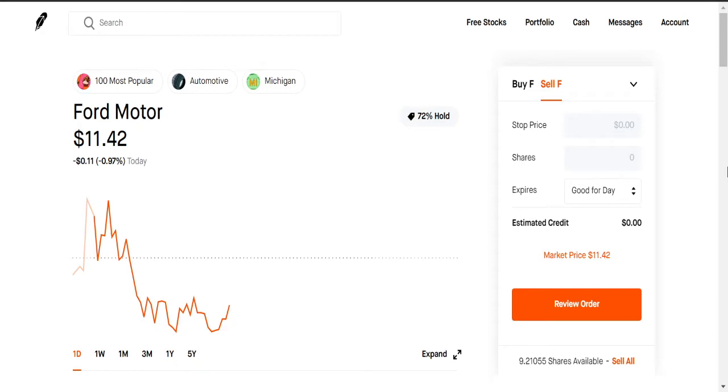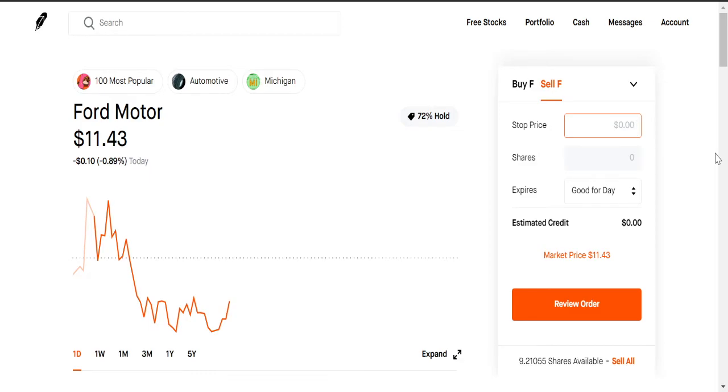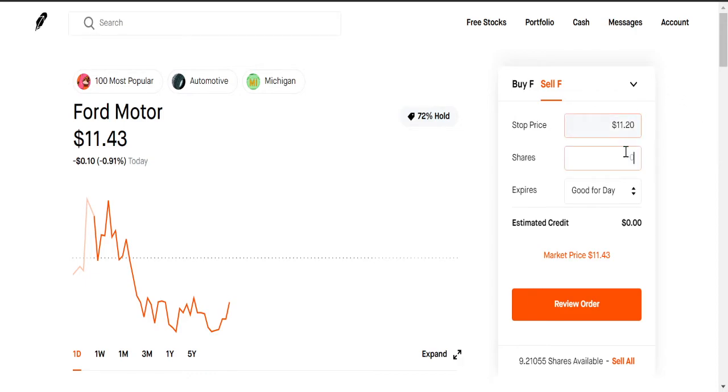Then we have the stop loss order, right. So this is when you don't want to lose money on your stock, so you want to sell it, but you don't want to be getting on the app all the time or getting on the website Robinhood. So let's say you don't want to own it if Ford goes to $11.20 or less, so you want to sell at $11.20.